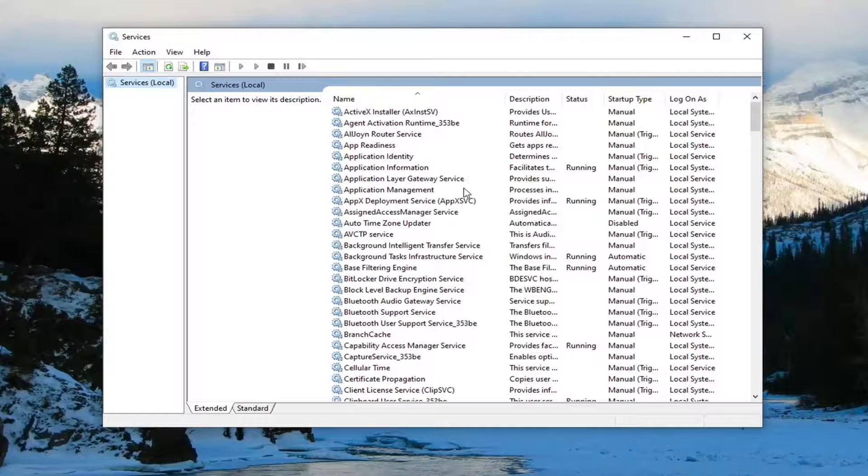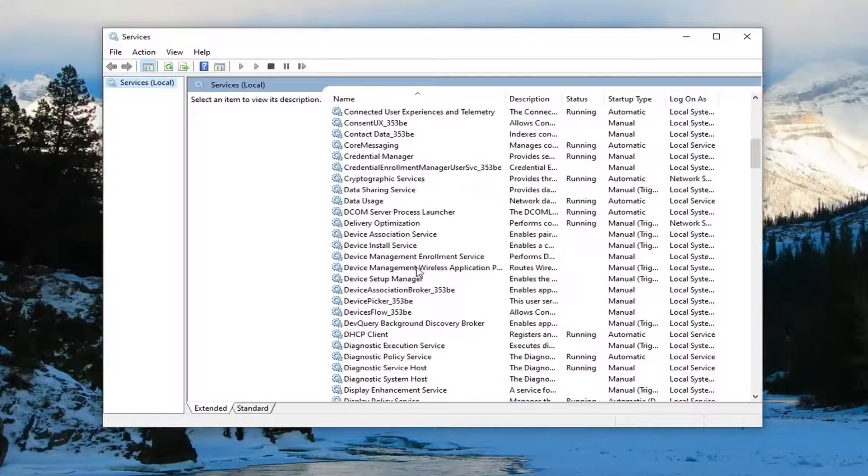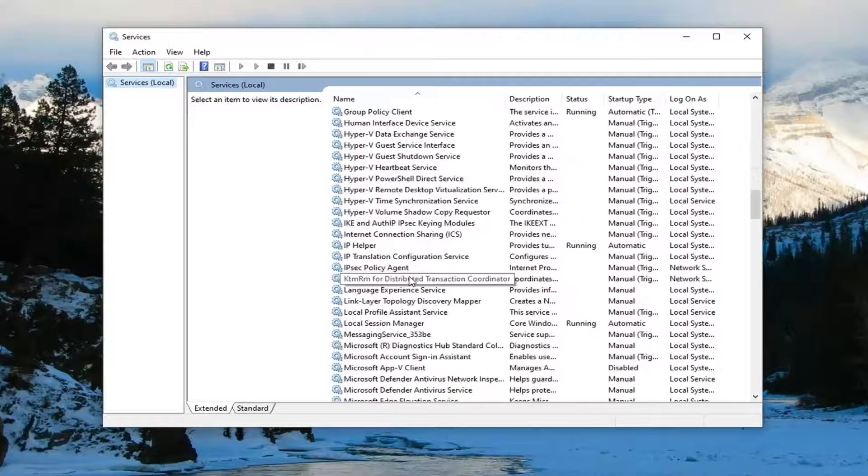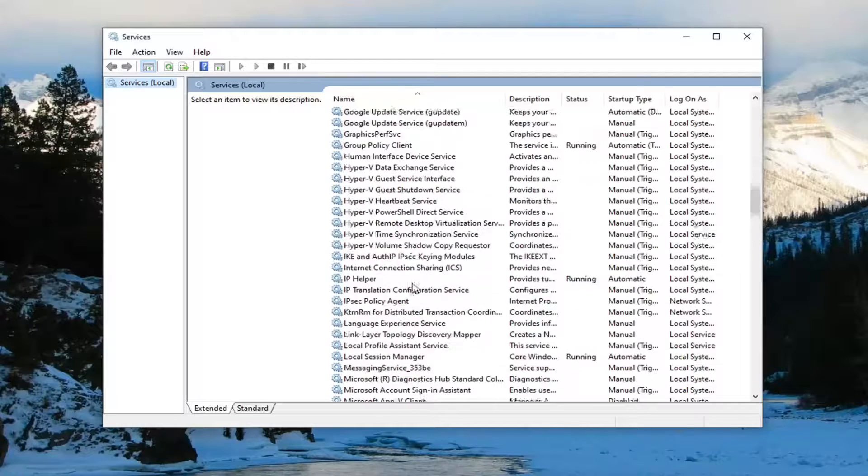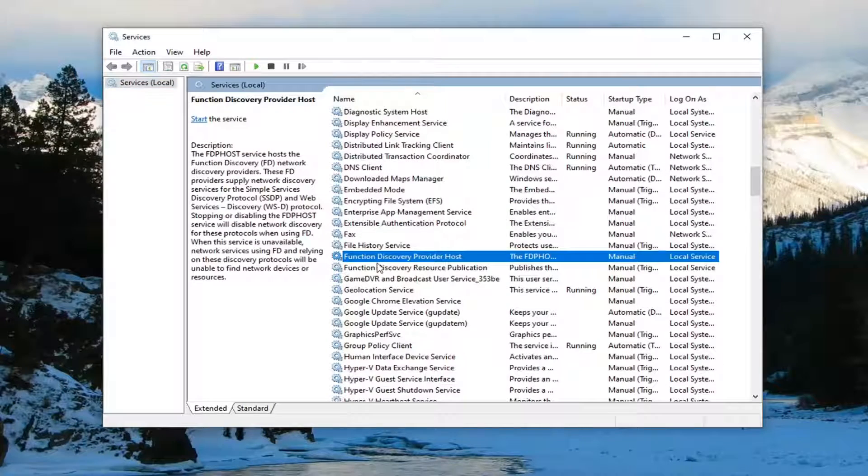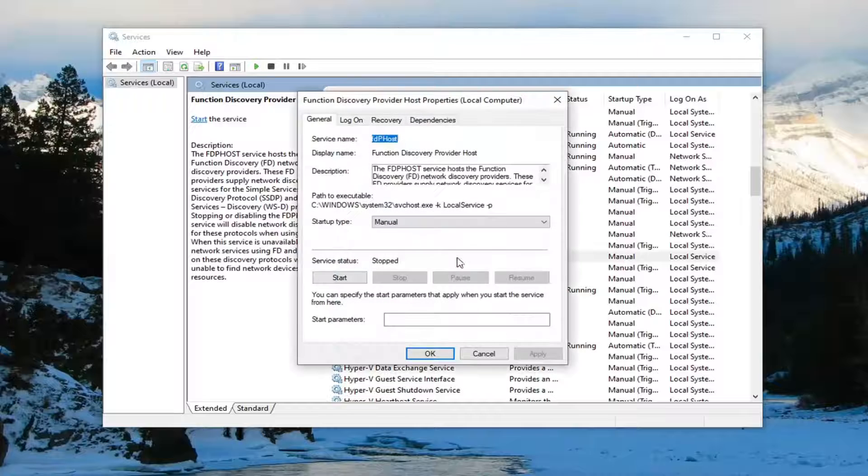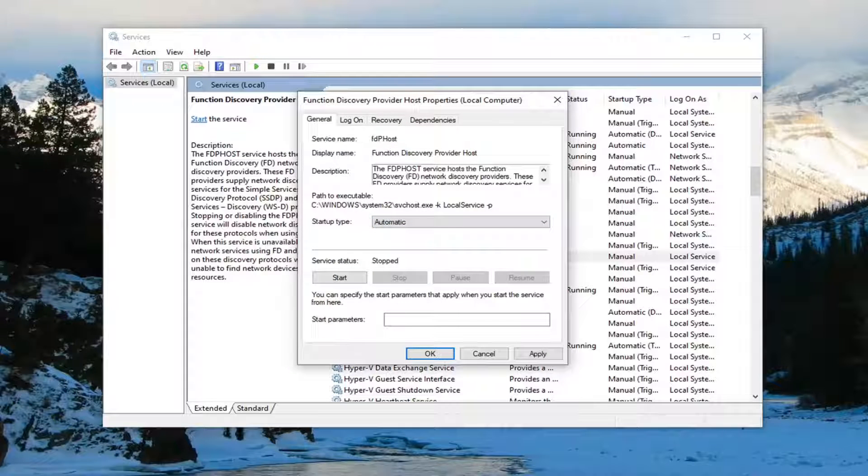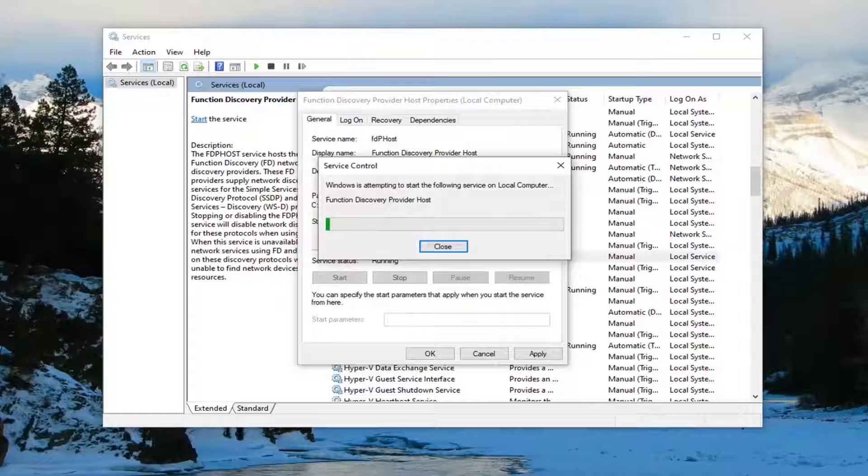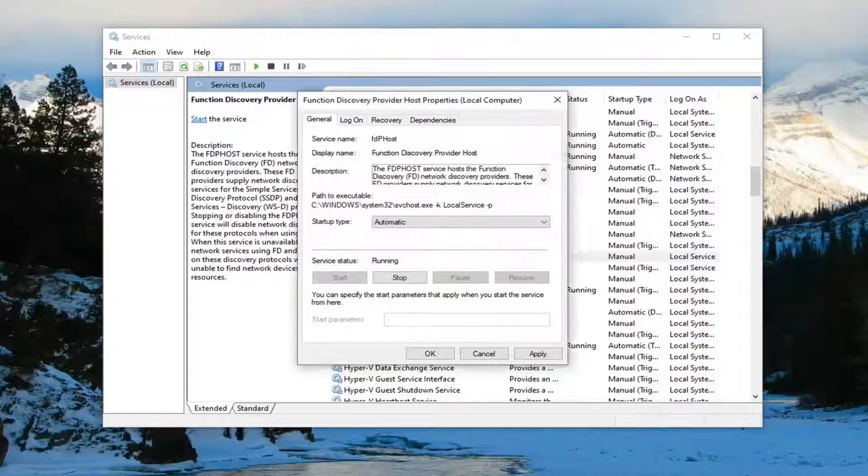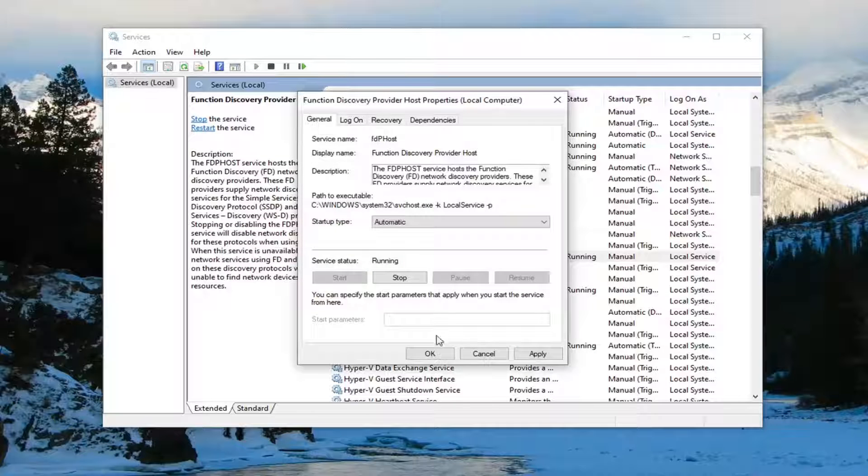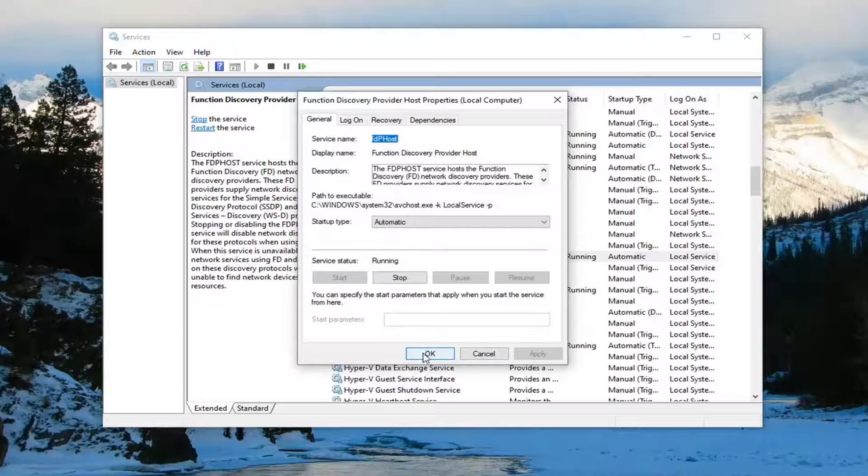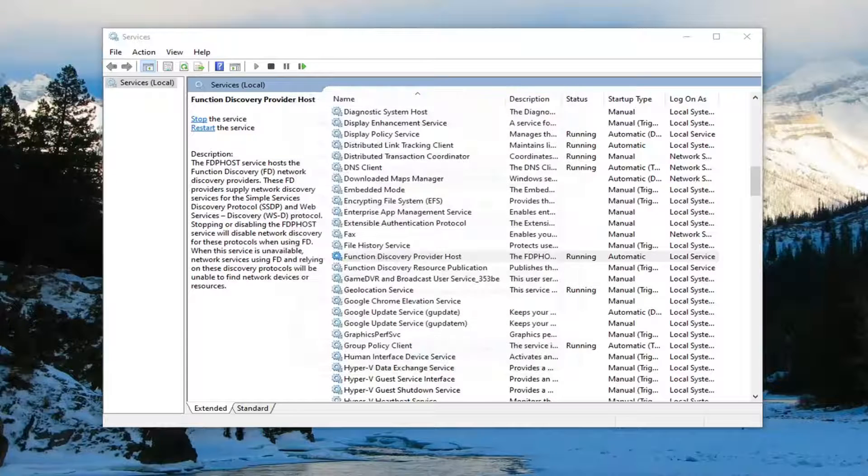Locate the function discovery service. So again, function discovery. And it should say function discovery provider host. Go ahead and double click on that. Set startup type to automatic. And if server status is stopped, you want to start it. Go ahead and select apply and OK.